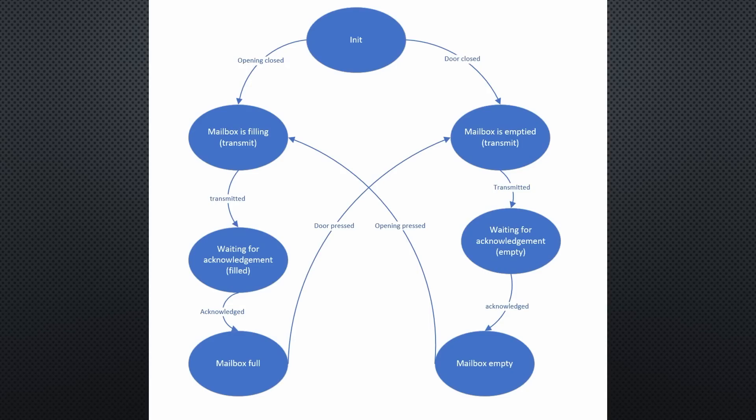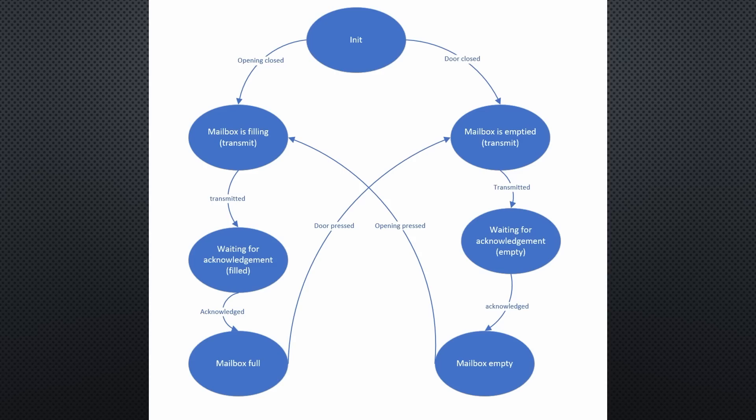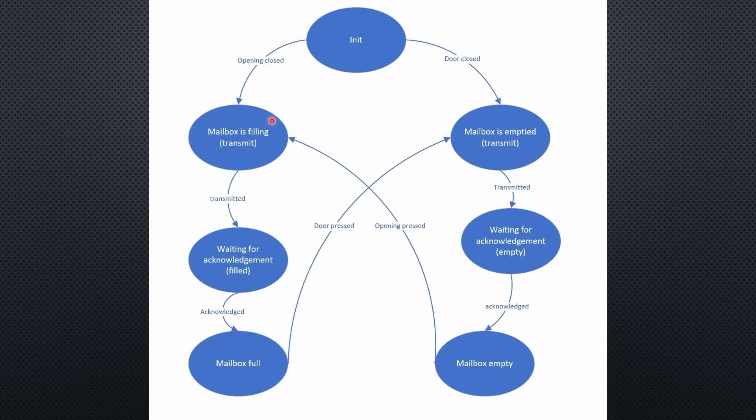So, let's have a short look at the notifier sketch. As usual, I wrote it as a state machine with 7 states. Some states execute commands and others only wait till one of the exit conditions is met. Then, the program moves to the next state. After setup, it starts in the init state. If mail is inserted and the switch at the opening is closed, it advances to the mailbox is filling state and, after transmitting the new state via LoRa, it proceeds to waiting for acknowledgement.